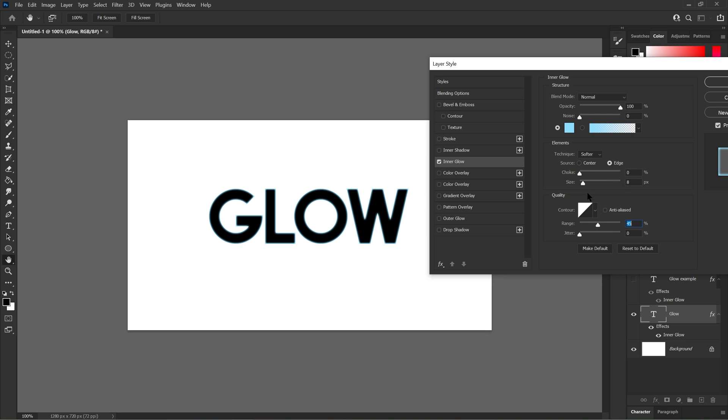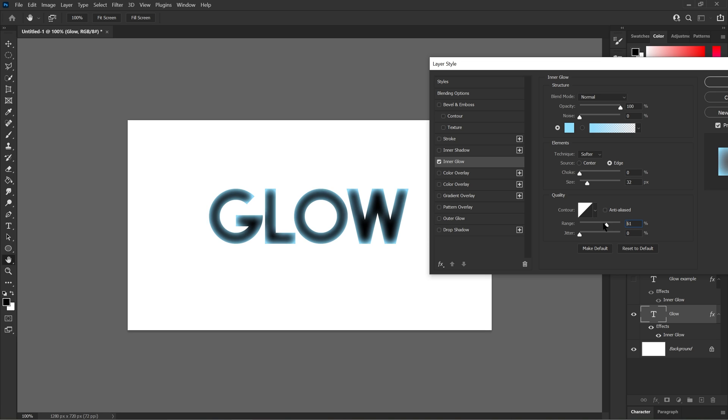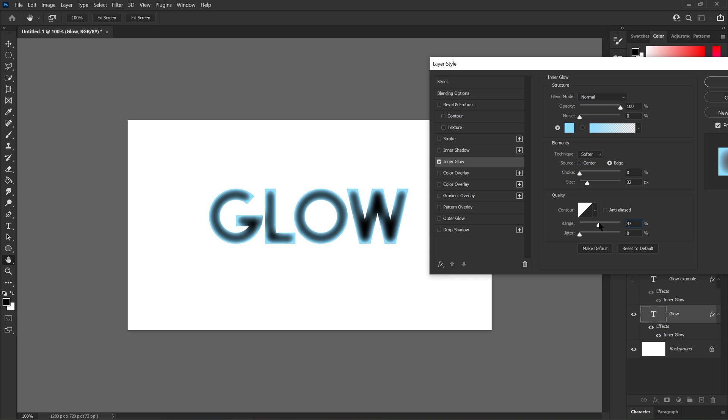Range makes the inner glow have a soft edge, like a feather type of deal. When it's high you can't see it as much. When you put it low it makes that hard edge similar to choke, but it's like the opposite. You have to lower it to have that solid hard color. Now jitter you don't have to worry about it as much.